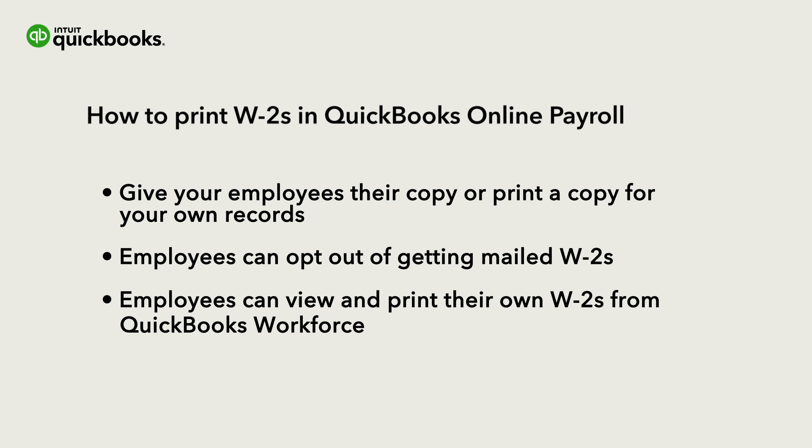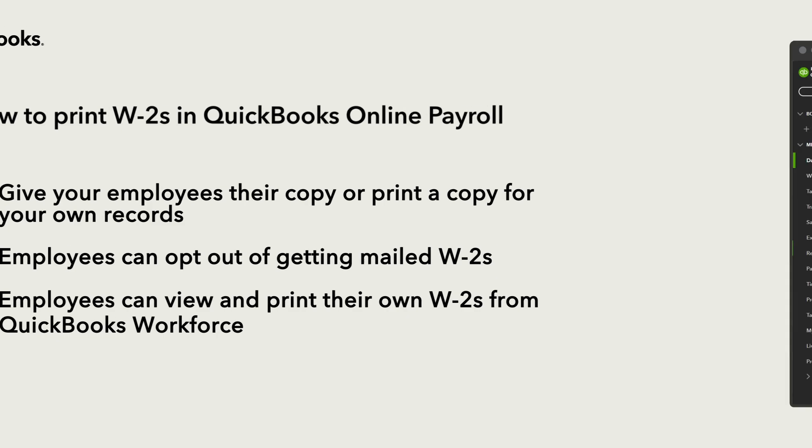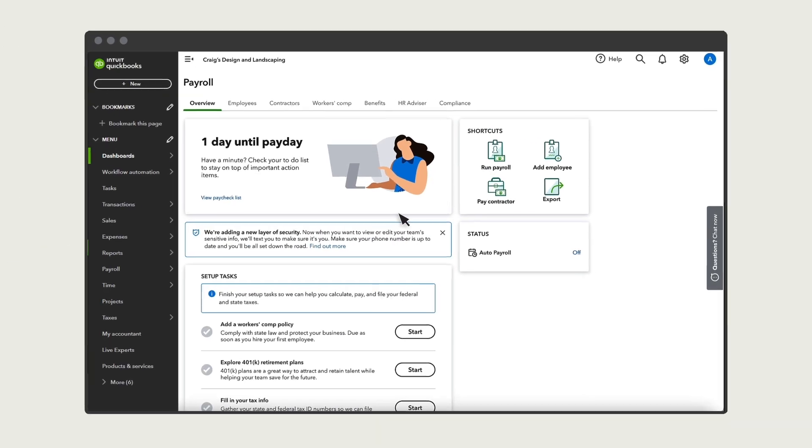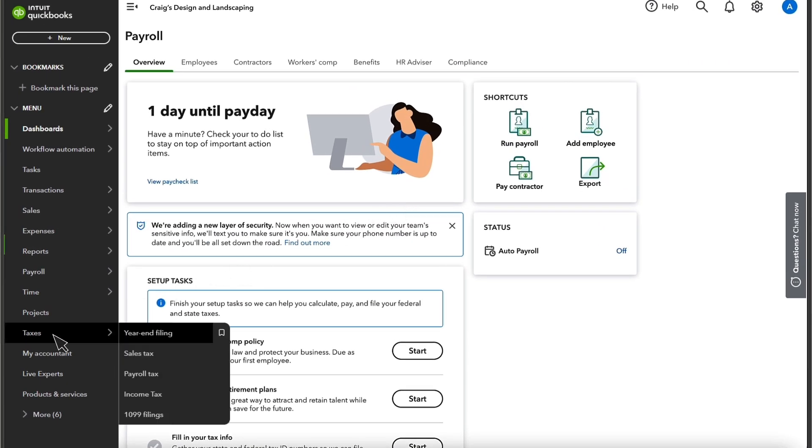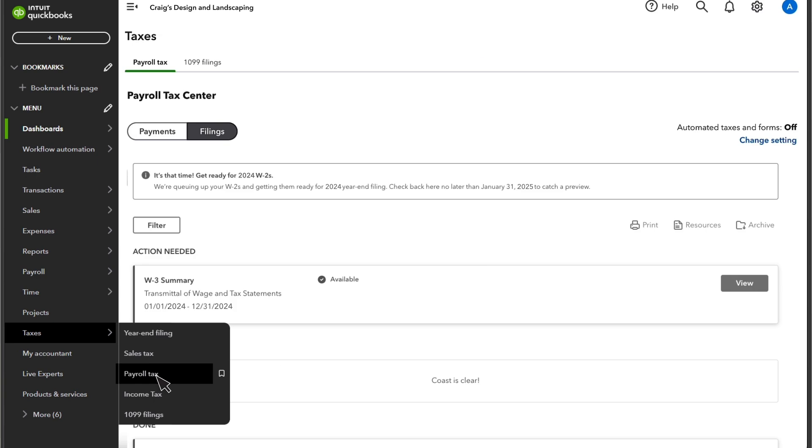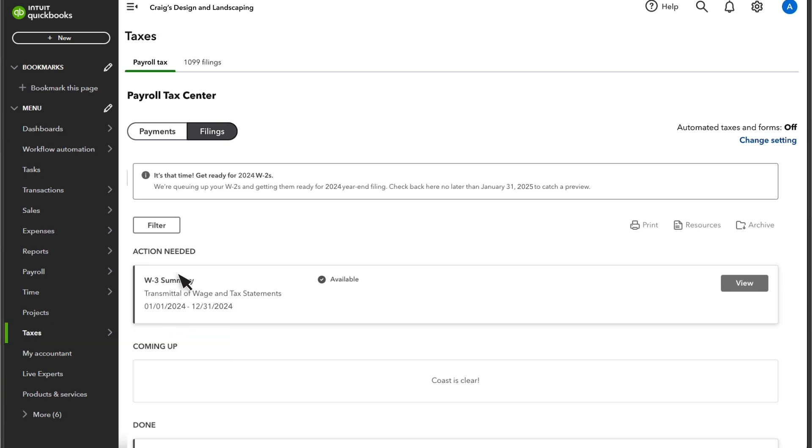Let's get started printing W-2s in QuickBooks Online Payroll. To start printing your W-2s, go to Taxes, then Payroll Tax. Select Filings.